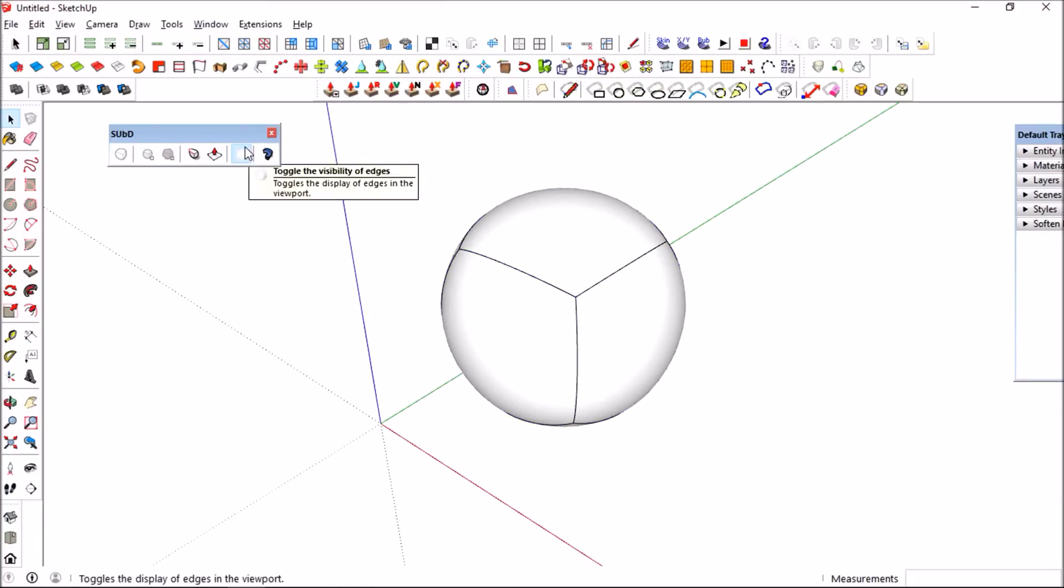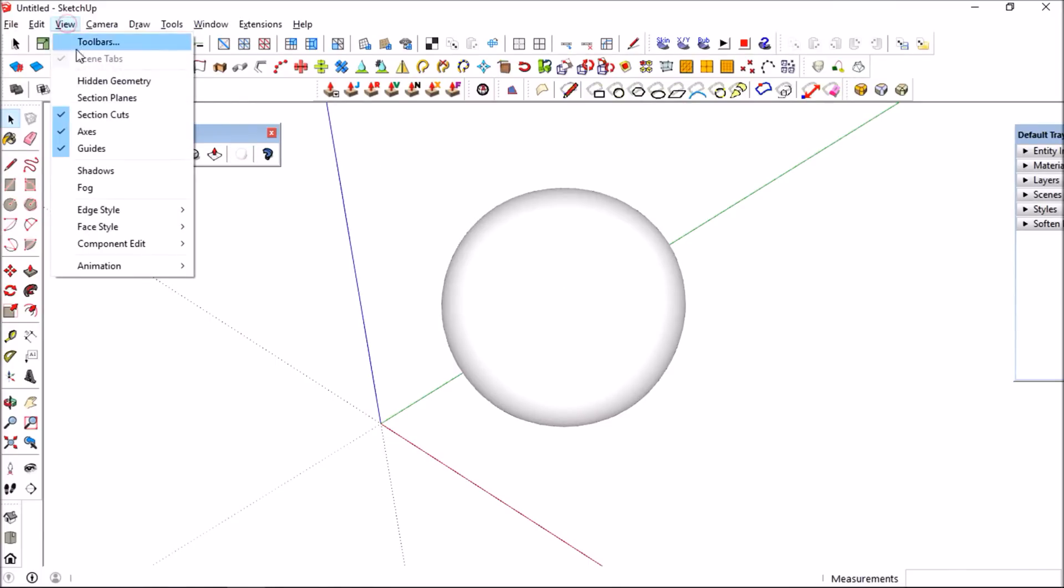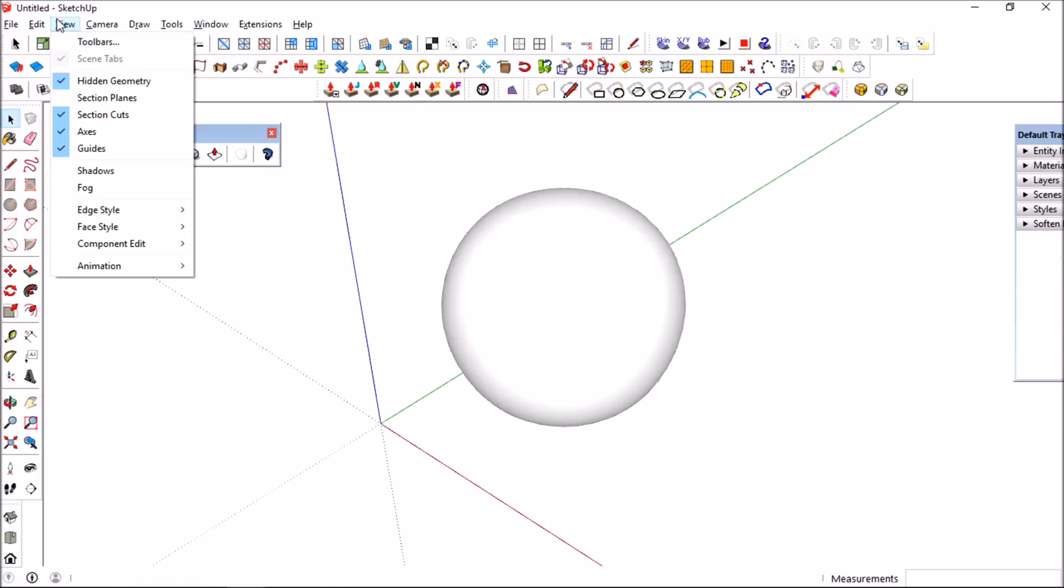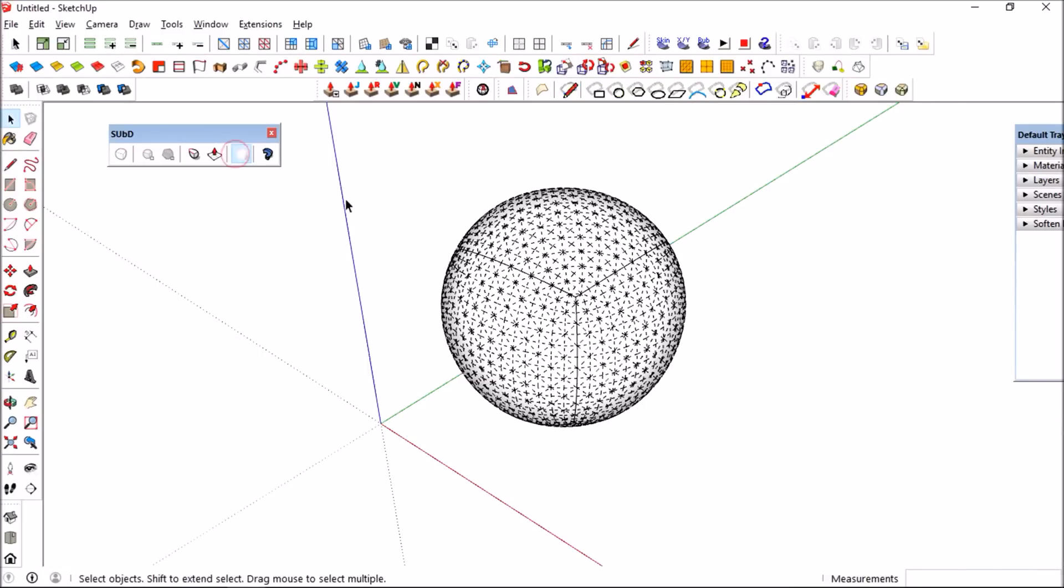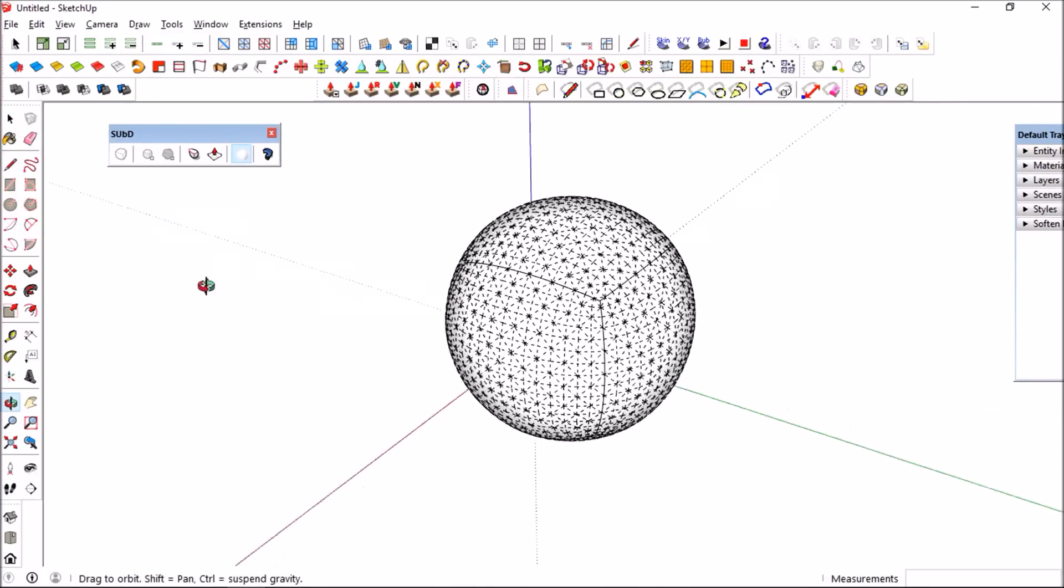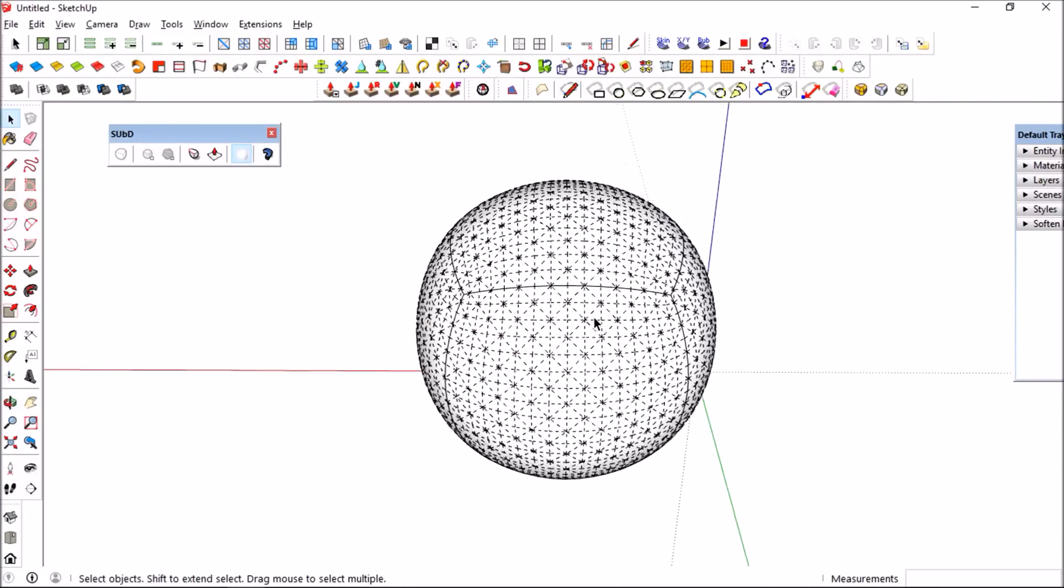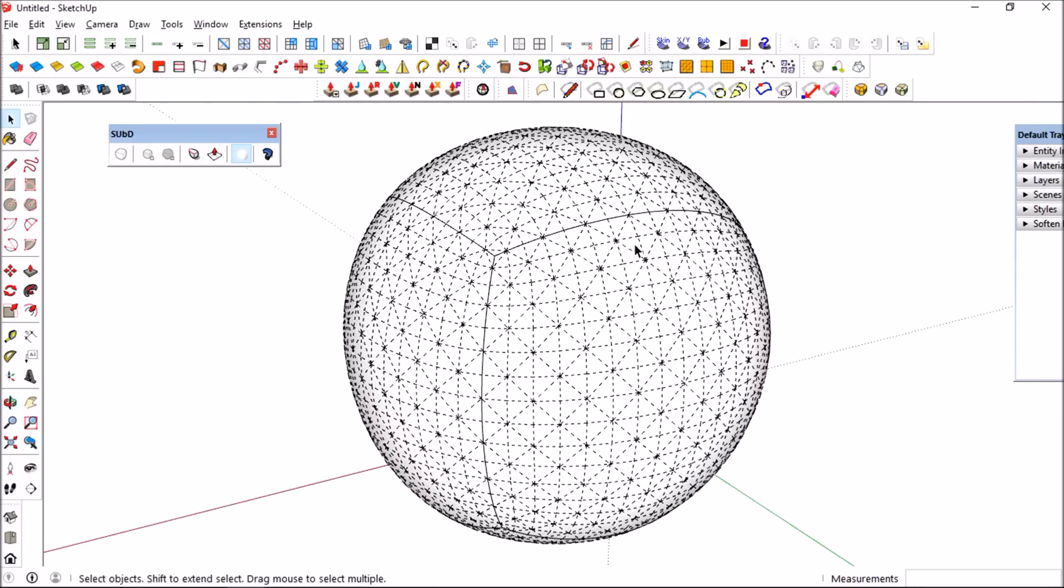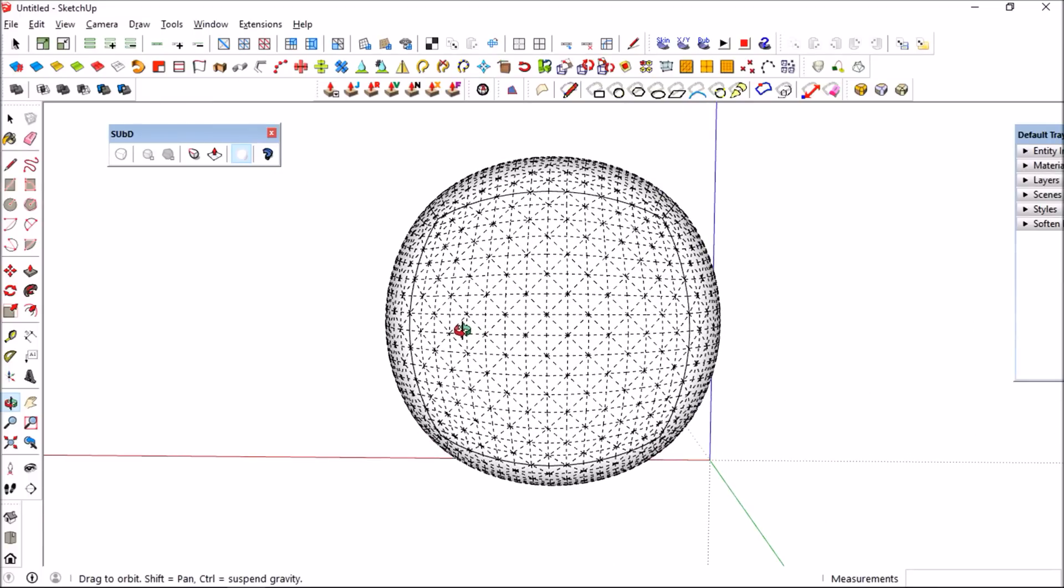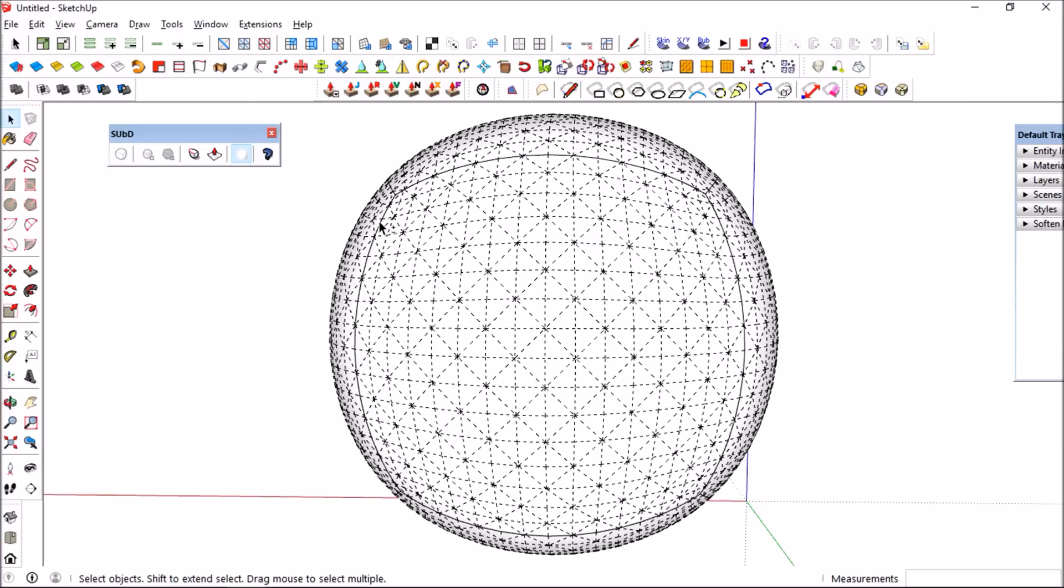You could see that they also have a tool to disable the lines inside the subdivided geometry so that it will appear to be smooth. As I enable the hidden geometry and also enable the showing of the lines, you could see there's a lot of subdivided quads inside that it looks like a curve.